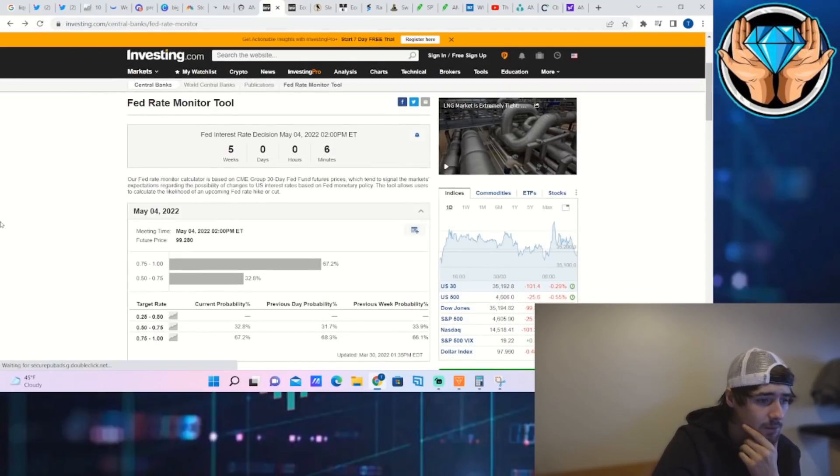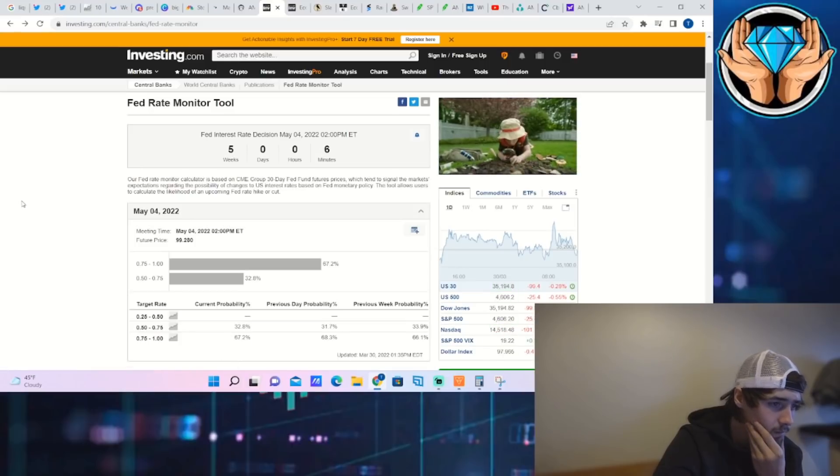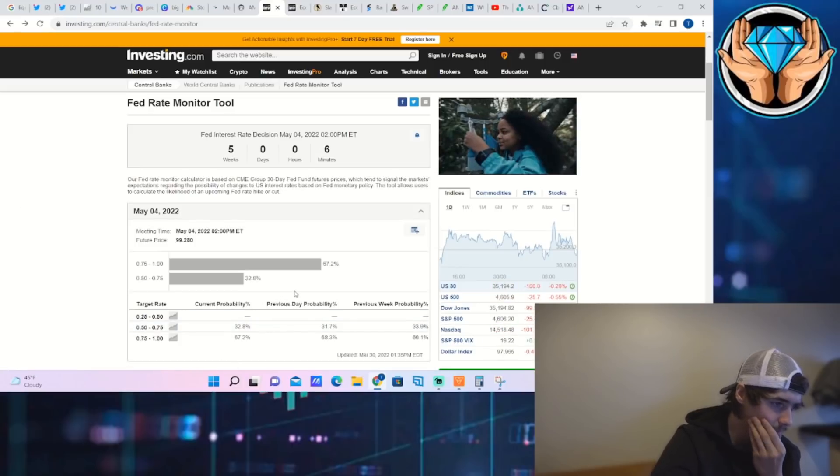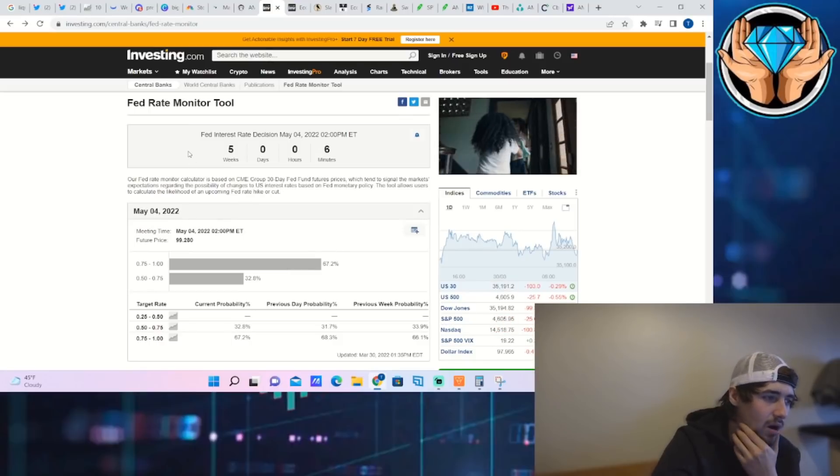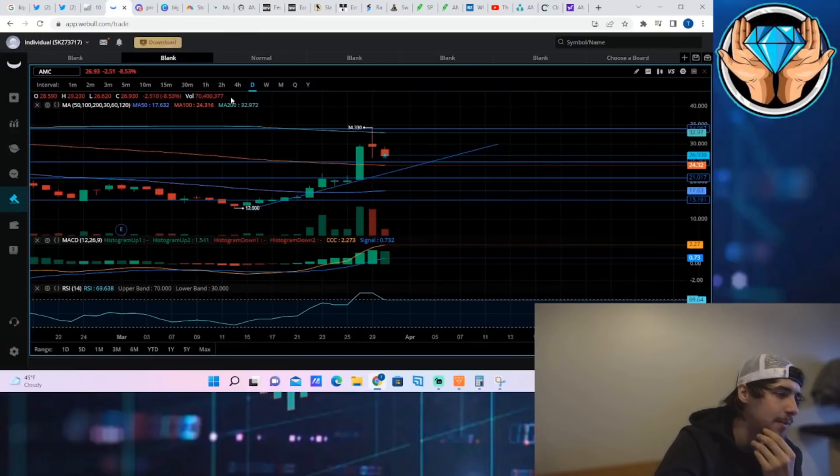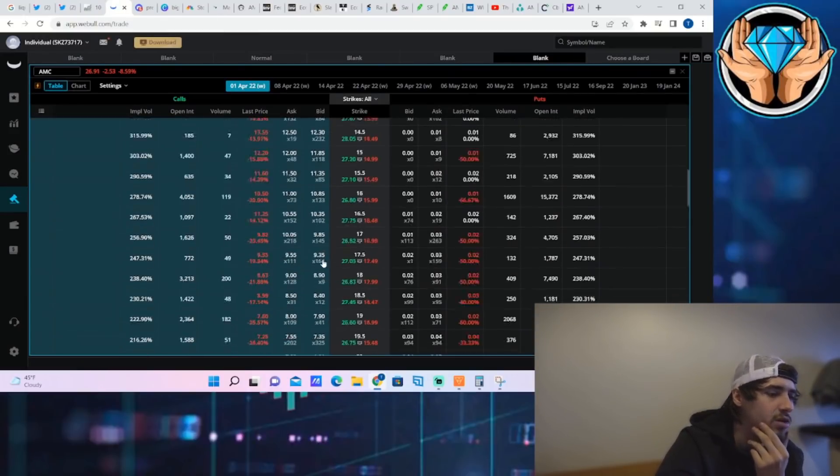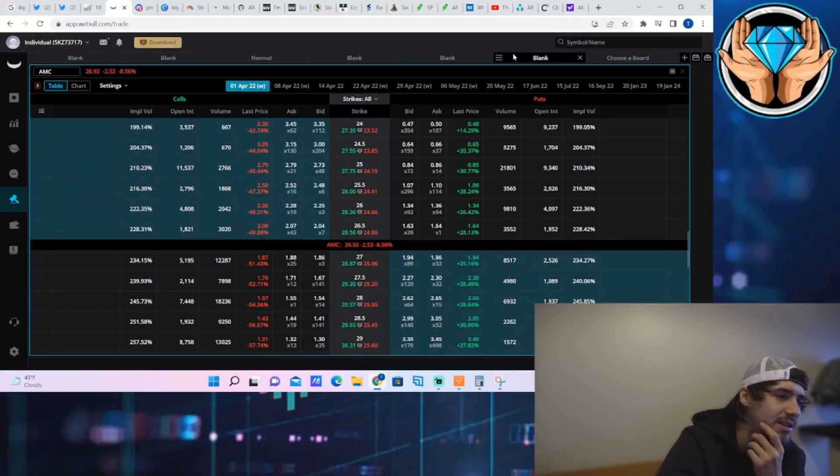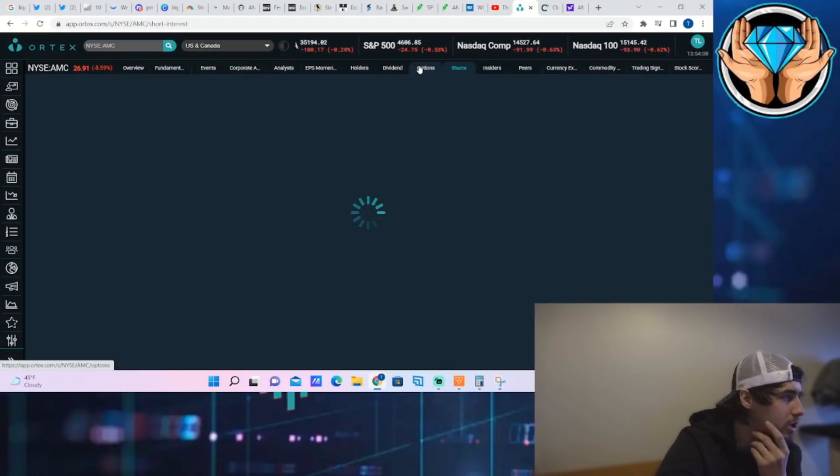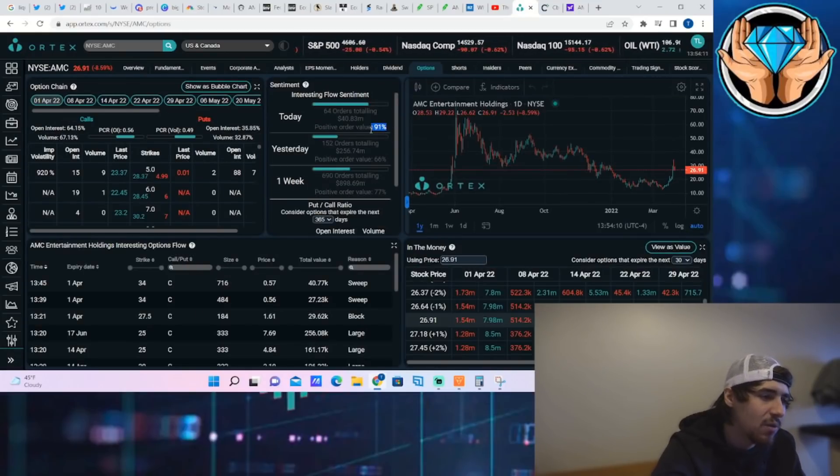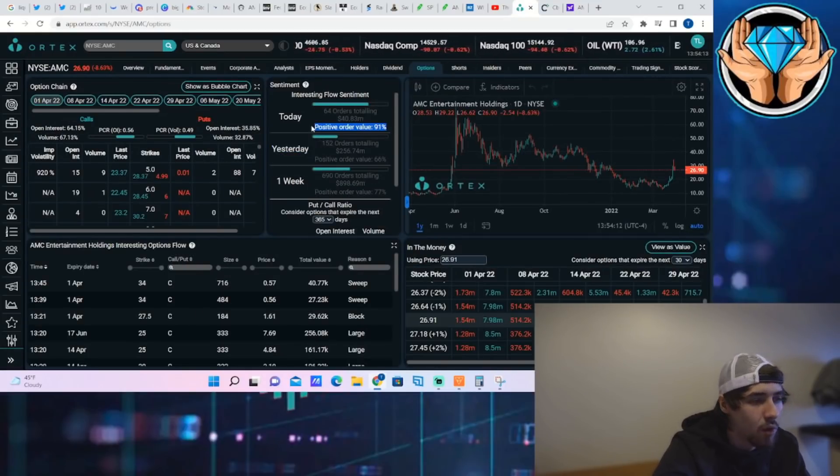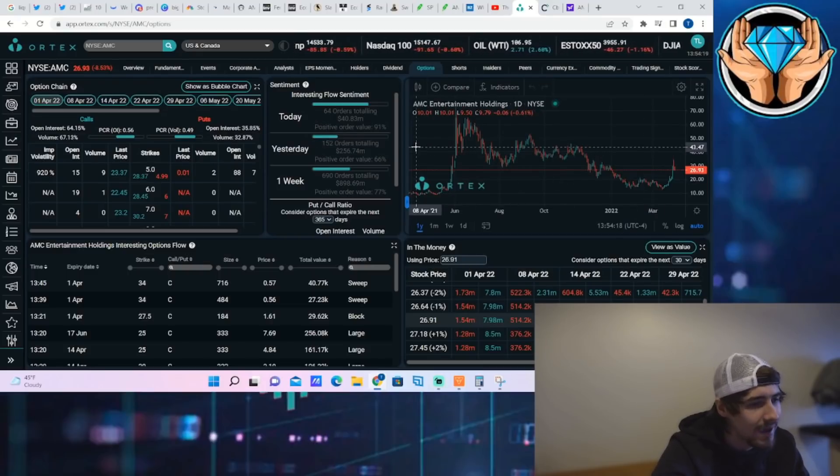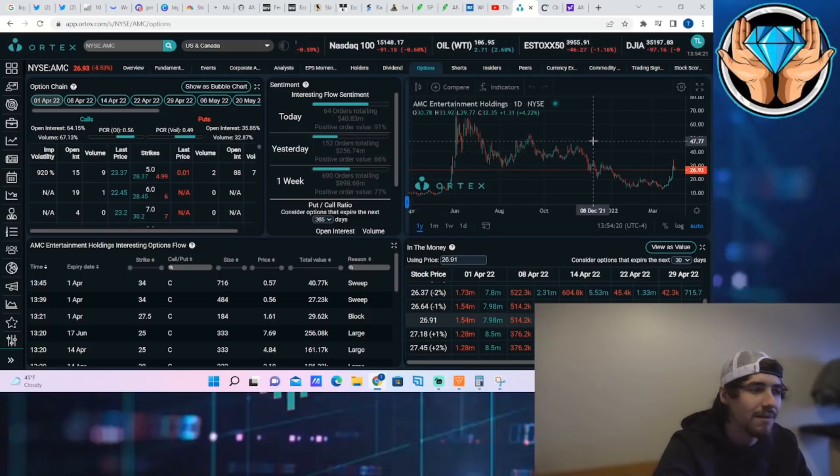Now it might be the time to buy some calls if that's what you believe is going to happen. Nothing particularly huge to continue to drive us to the upside, but a lot of institutional investors that are putting on those bullish option activities, 91% option positive order value of $40.83 million. This just looks like a consolidation move so we can finally get that next move to the upside.